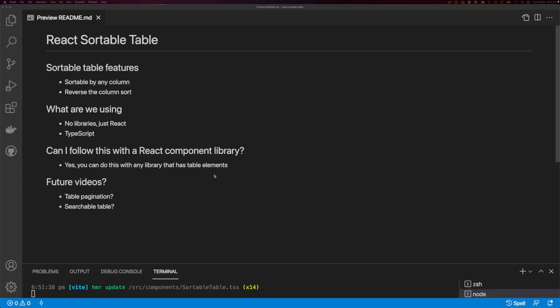Welcome back to another React video. It's been a while since I've done one of these. In this video we're going to be creating a sortable table. The sortable table is going to have two features: you're going to be able to sort by any column and you're going to be able to reverse the sort.